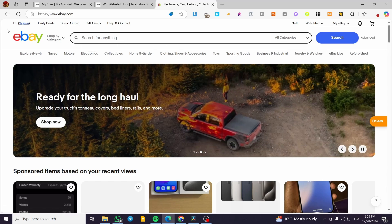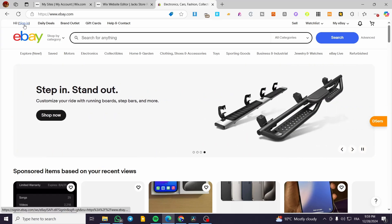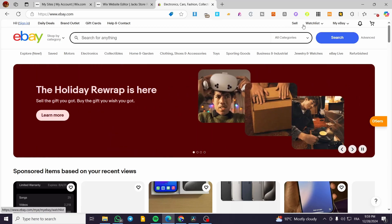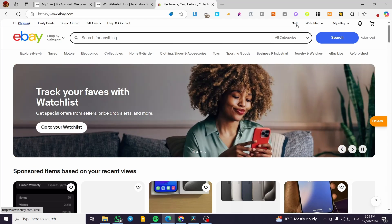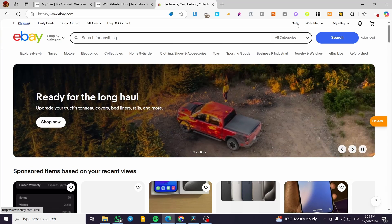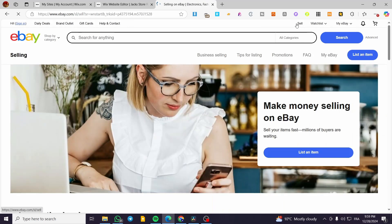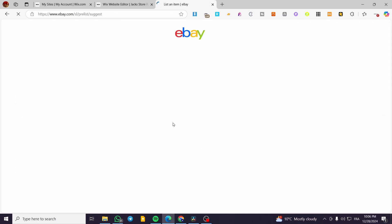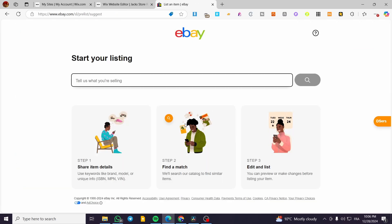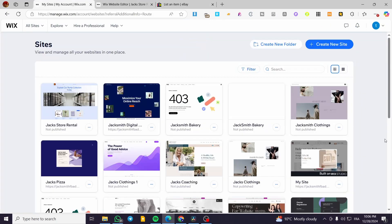What we're going to do is sign into our eBay account. Once we're there, we're going to see at the header something called 'Sell'. We're going to click on it and it will take us to that specific area. We're going to click on 'List Items' and normally we'll see the dashboard of our eBay selling page, where you add products, share items, find a match, and list them.